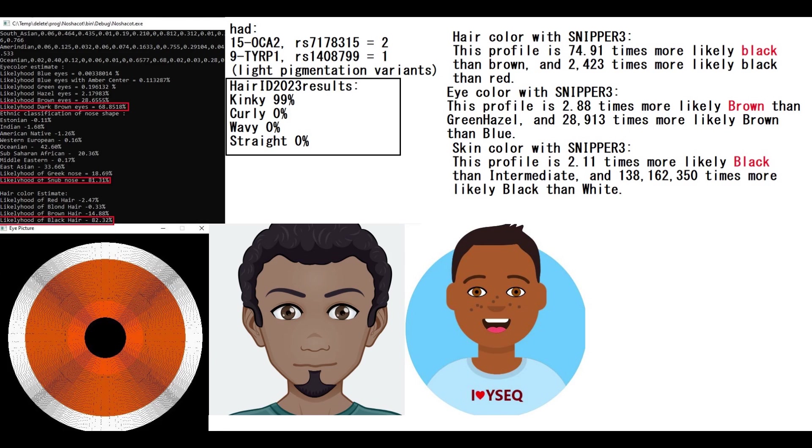so despite these light variants, he was probably very dark colored, and with Snipper3 he's predicted to have black hair, black skin and brown eyes.